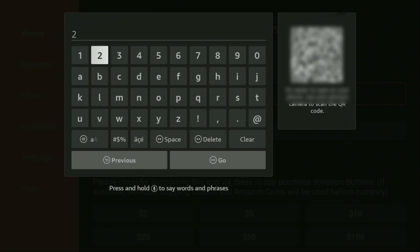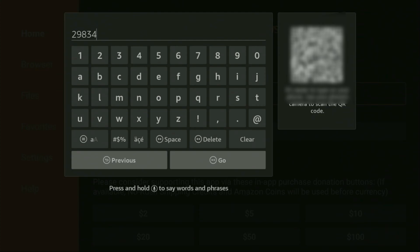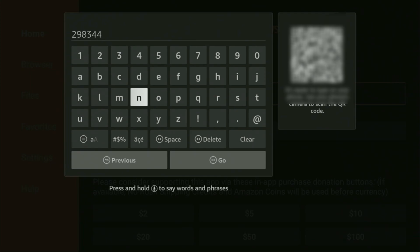Which is going to be 298344. So, once again, the code is 298344. Make sure to enter it exactly as you see, and do not make any mistakes. Because, obviously, if you make a mistake, then the code is not going to work. After that, you'll have to click on Go.